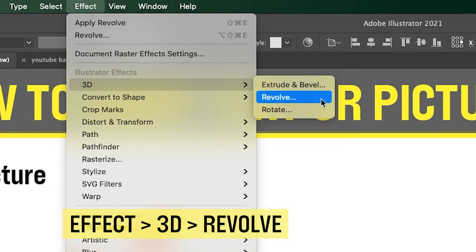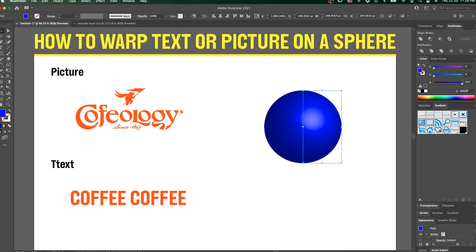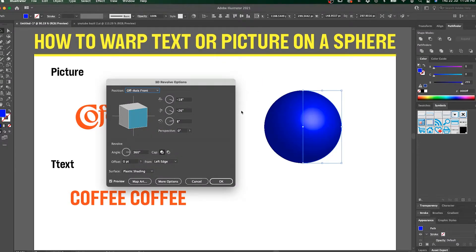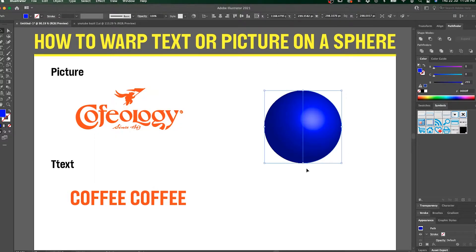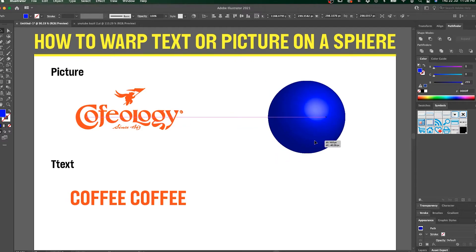Go to 3D and then go to Revolve. Once you revolve, it becomes a sphere. Remember to have a sphere first before proceeding.